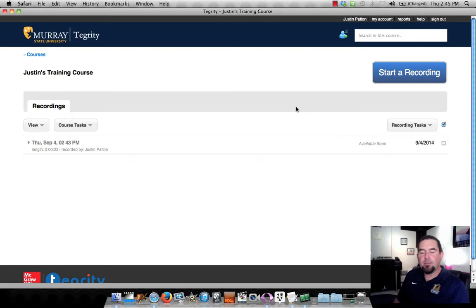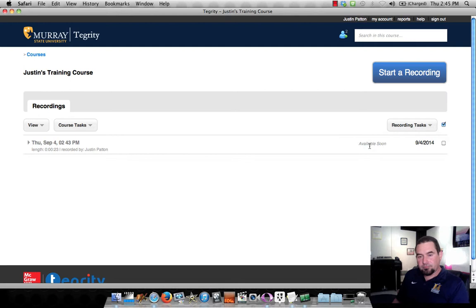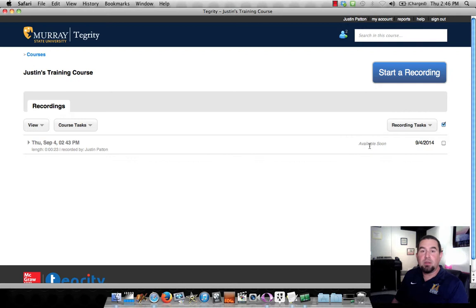So you see now that I've got this grayed out option and on the right side, it says available soon. So we're still waiting for the processing to finish up and then we'll be able to open it up and take a look at it. And then we will also fire up YouTube and see what we need to do to get YouTube ready. I might go ahead and do that now while we're waiting.